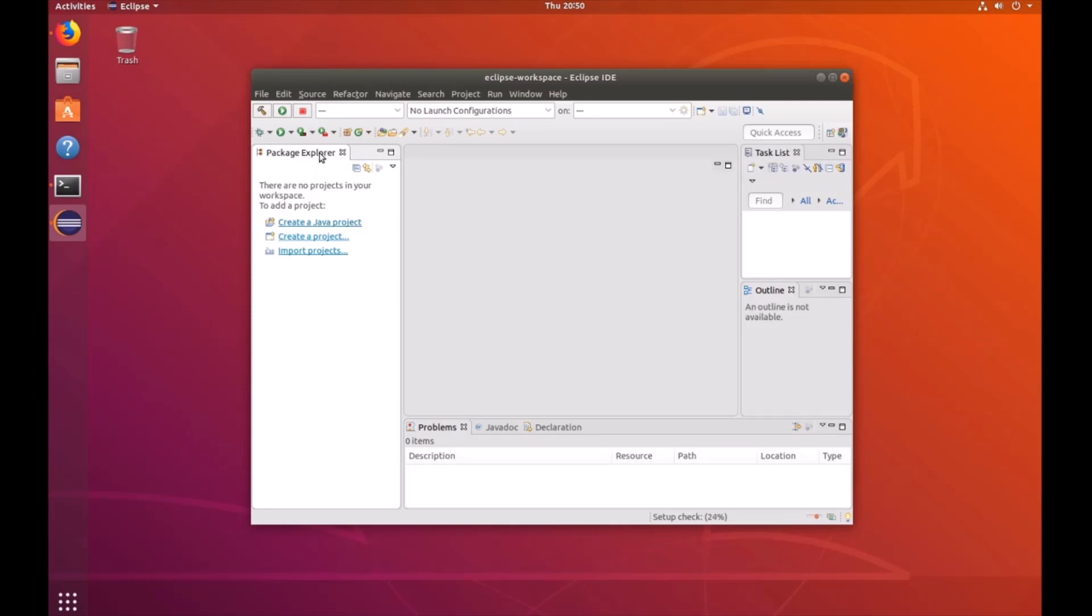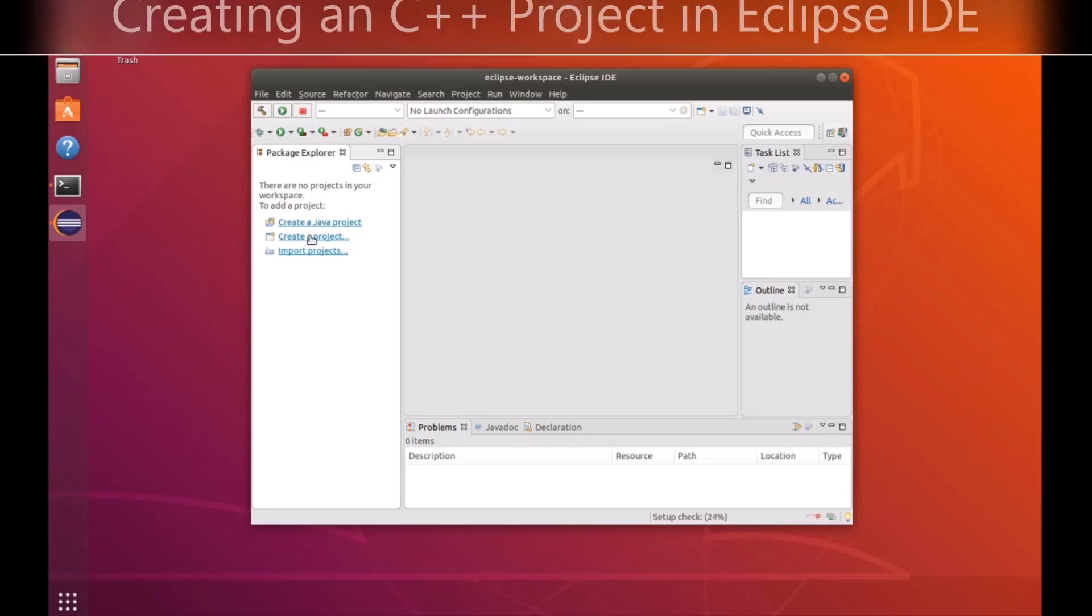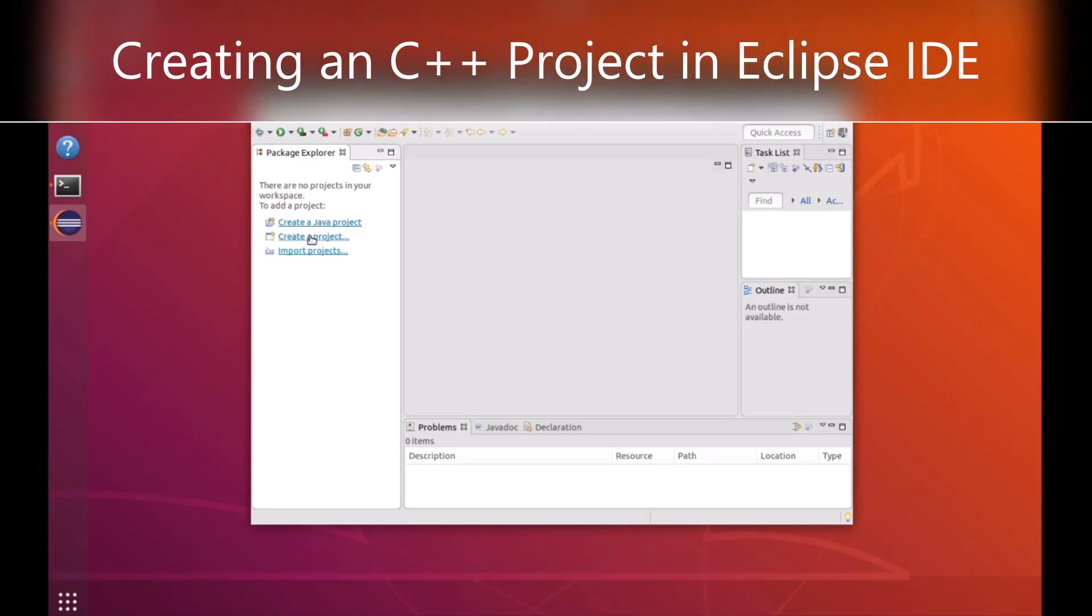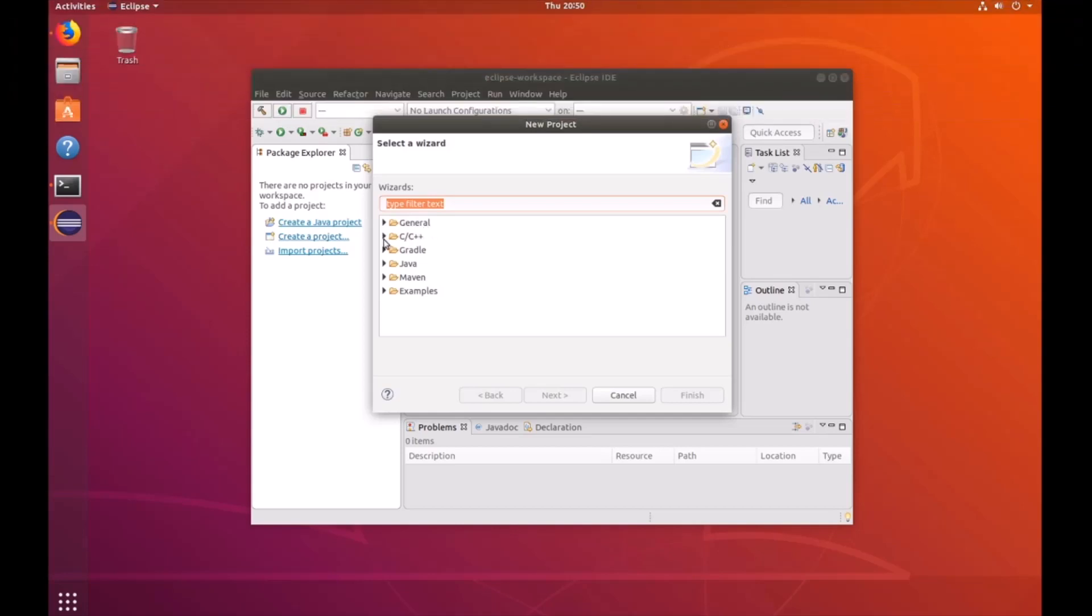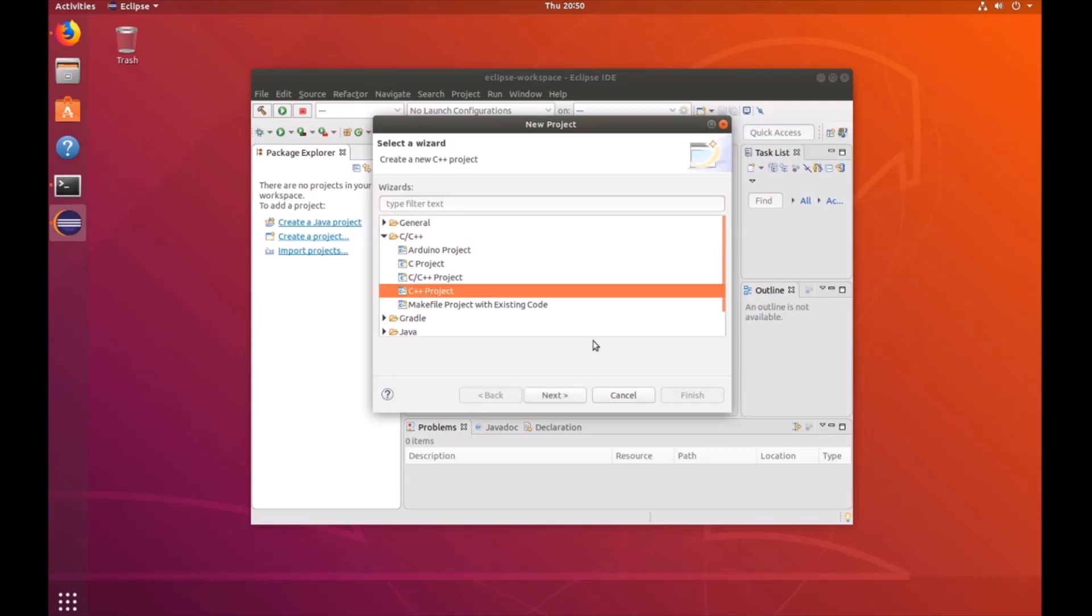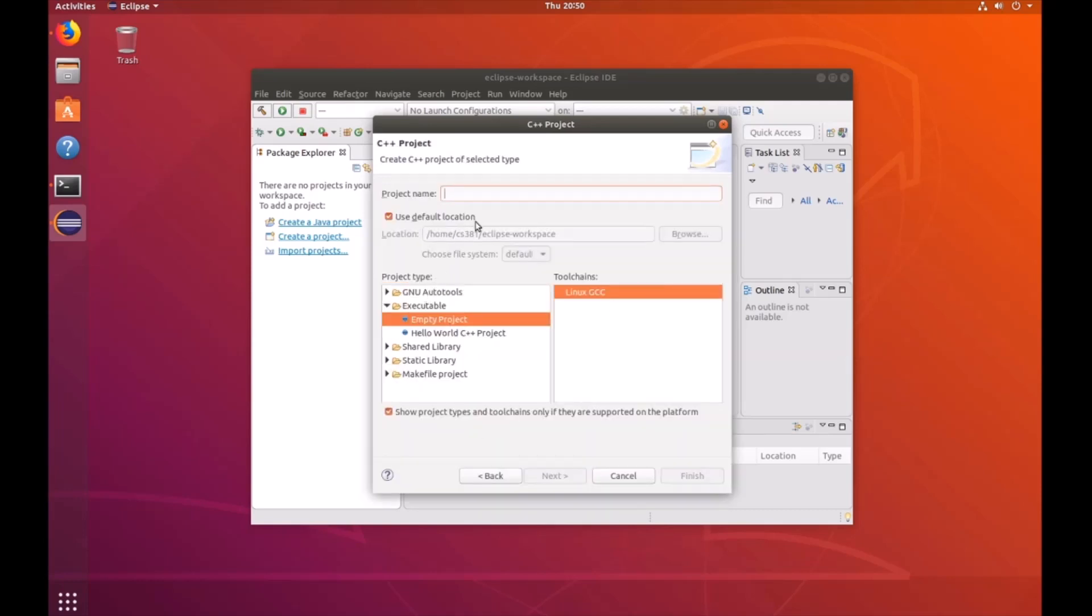Now let's go ahead and create a project. Not a Java project, just a project. And then you're going to want to click on the C and C++ dropdown and click on C++ project. Click next. Then make sure you click on empty project as a project type. And then your tool chains will be Linux GCC. The name of this will be Ogre Basic Tutorial.